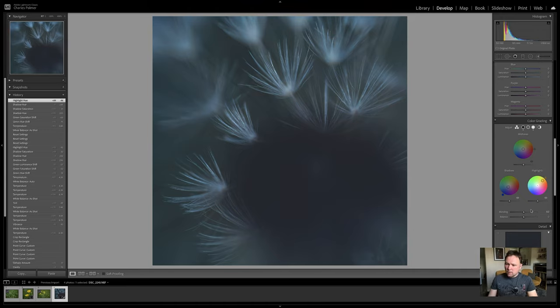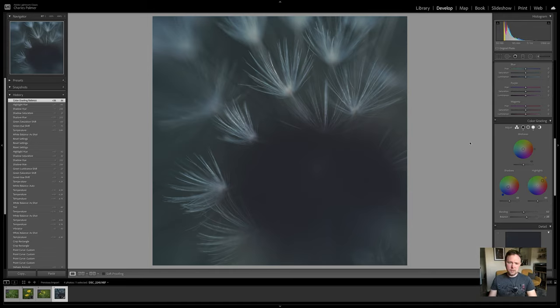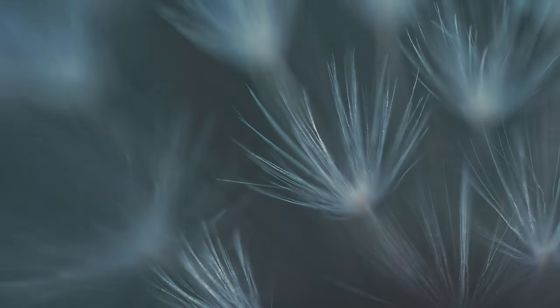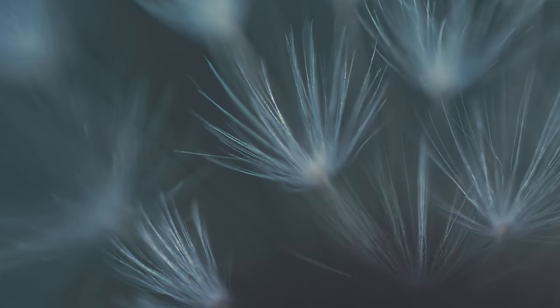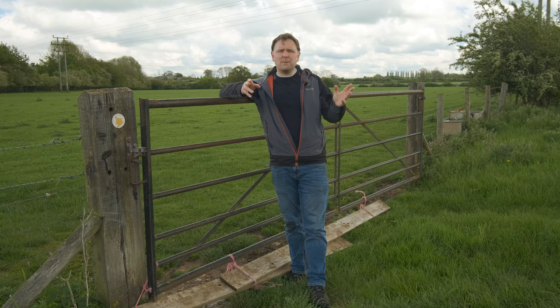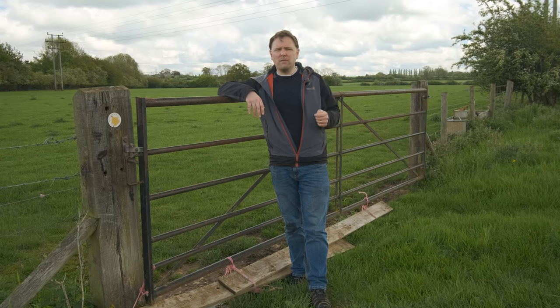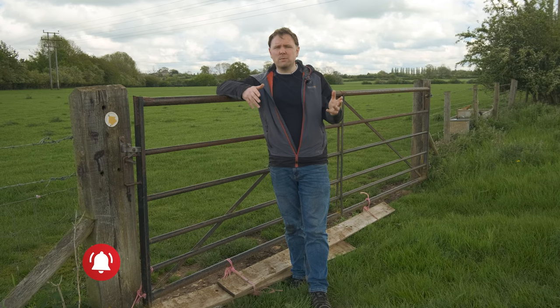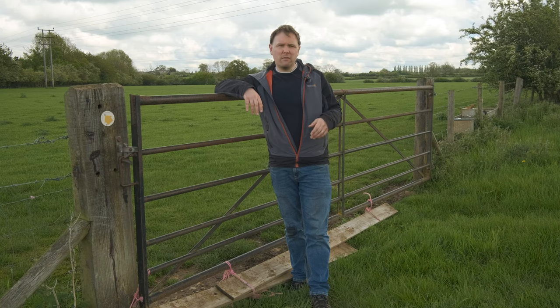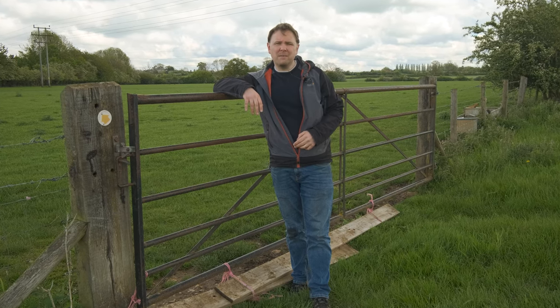So there we go — just one final tweak to the balance to get the overall balance to the image and I think we're about there. I hope you've enjoyed these tips for getting more moody macro photography. If you did enjoy it, give it a big thumbs up, stick a comment below and subscribe to my channel to see more of this kind of content. But anyway, that's enough from me today. Take care and I'll see you next time. Goodbye!